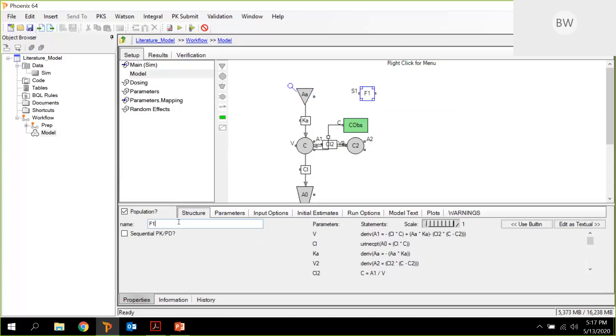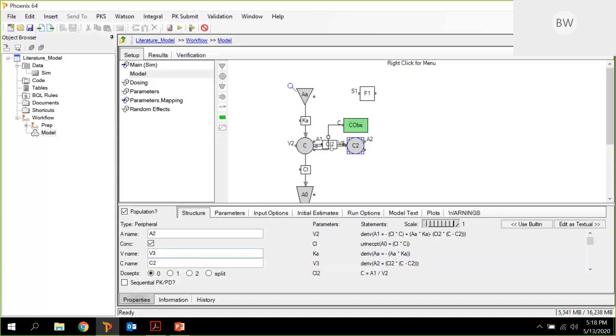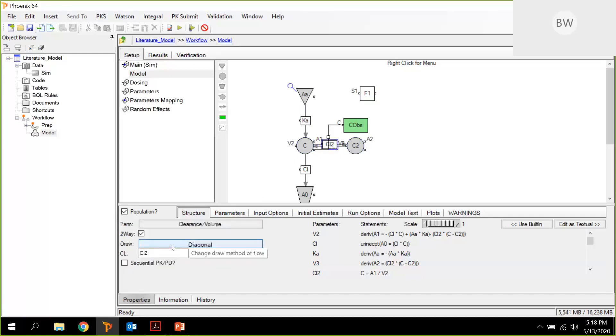This is my F1. Then we need to go into the central compartment. The article talks about the volume of the central compartment as V2. So we need to change it here. And since we have V2 here, we need to change this to V3 just to make it correct. And also the peripheral clearance is called Q. So let's call it Q here as well.